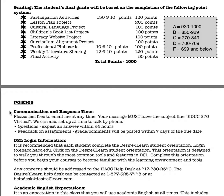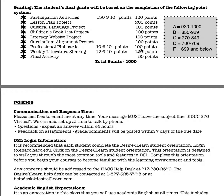A very important part of this course is how you get your grades. Because we're virtual, I want to make sure that you're interacting and understanding the information. A lot of our course is through participation activities built into each weekly presentation. Over the course of the semester, we have 13 participation activities at 10 points each, which totals 130 points. We'll have a lesson plan project with two parts, each worth 100 points for a total of 200, a cultural language project for 100, a children's book list project for 100, a literacy website project for 100, and a curriculum alignment project for 100. You'll also be collecting pins on Pinterest and making 10 Pinterest boards. Each board should have at least 10 pins, and that will be 100 points total at the end of the semester.